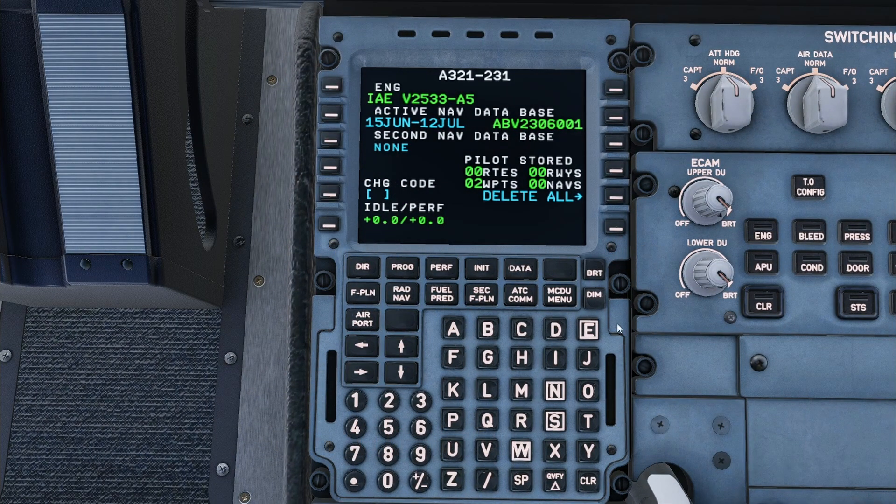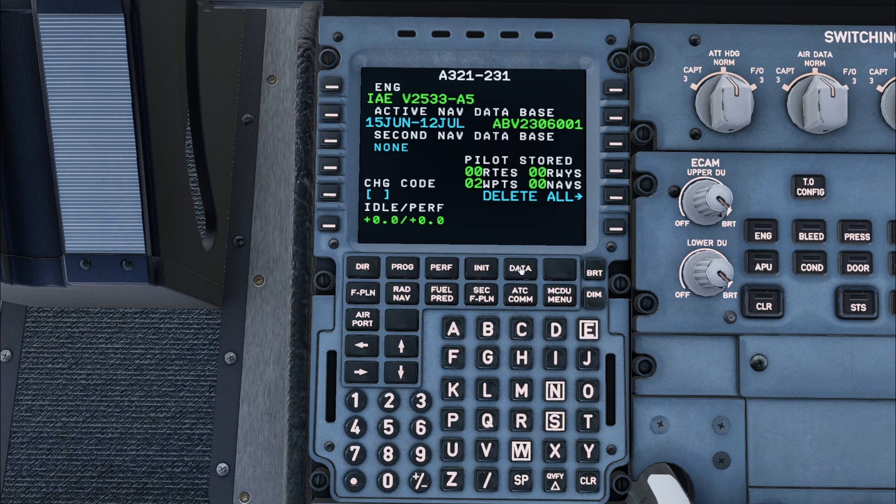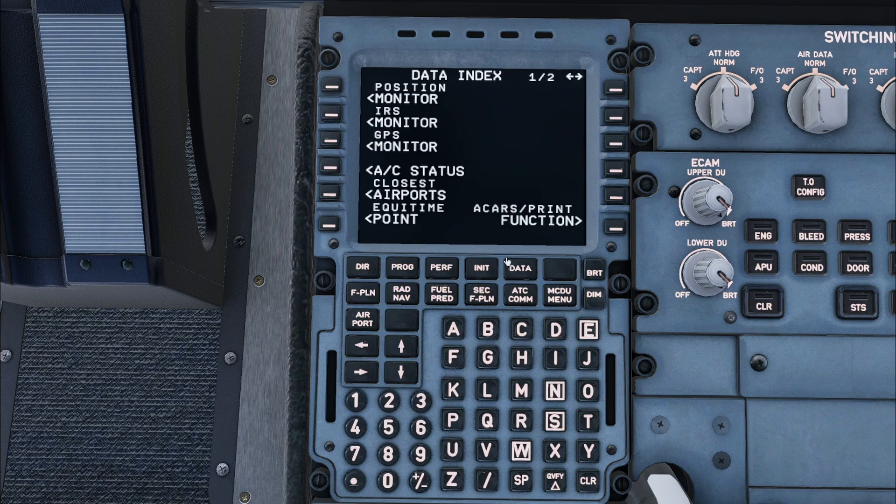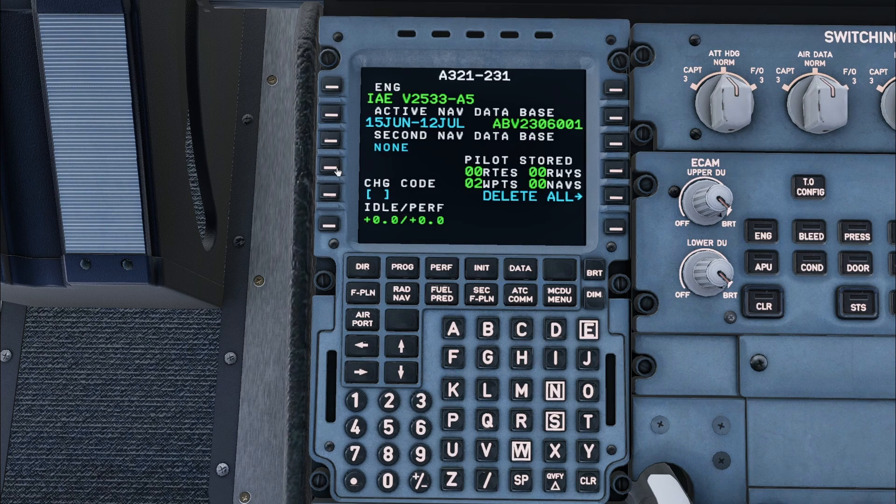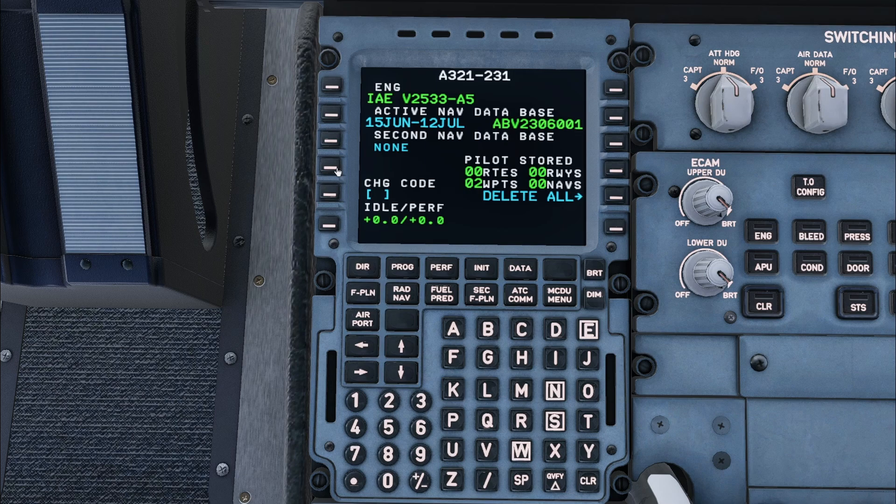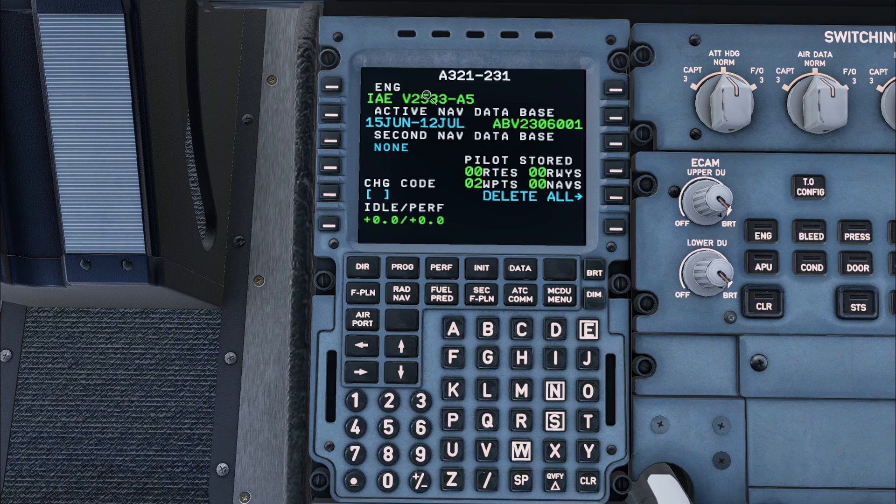The setup begins on the data page. If the aircraft is not already on this page, it can be accessed by pressing data and then aircraft status. On this page it is important to check the correct aircraft type, correct engines, and make sure the database is in date.